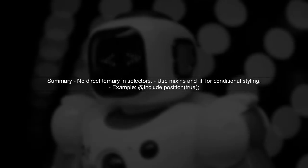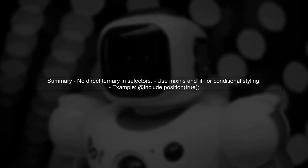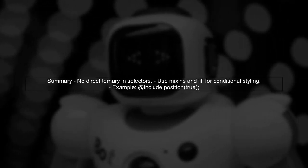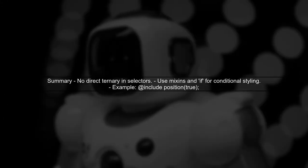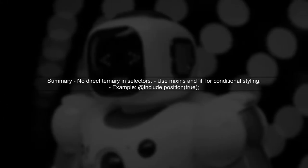In summary, while you can't use a ternary condition directly in class selectors in SAS, you can effectively use mixins and the if function to achieve similar results.